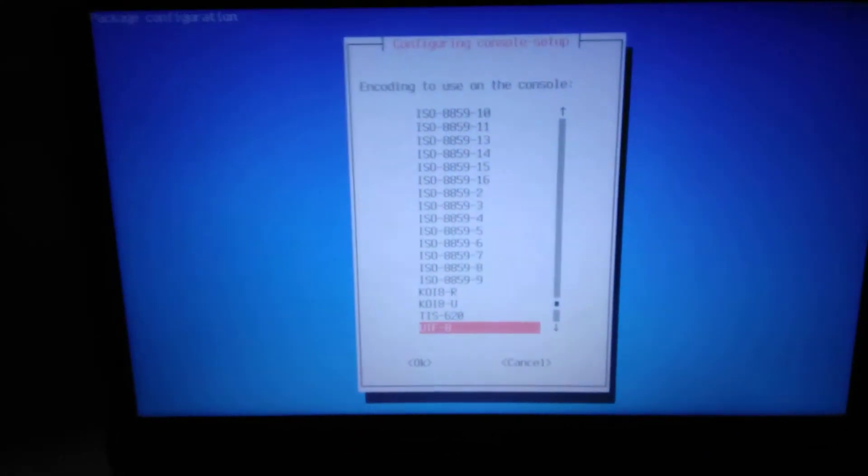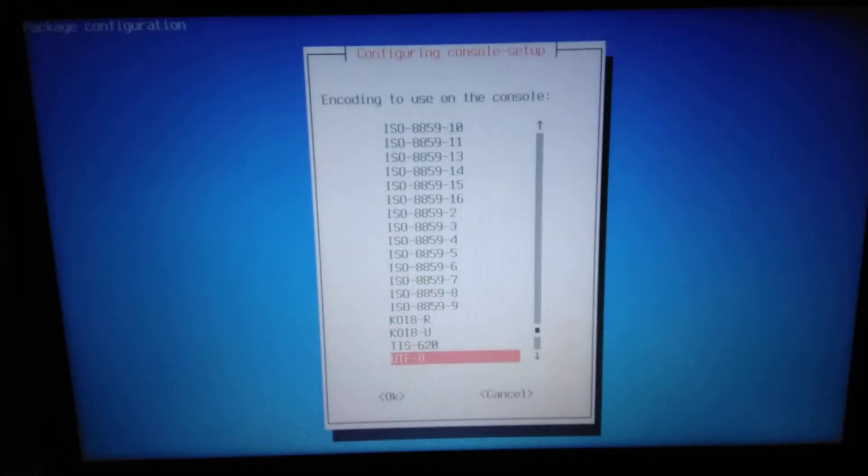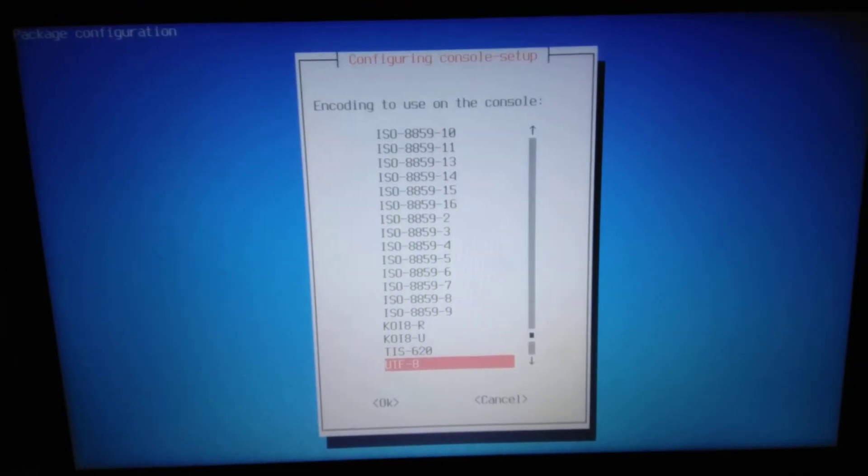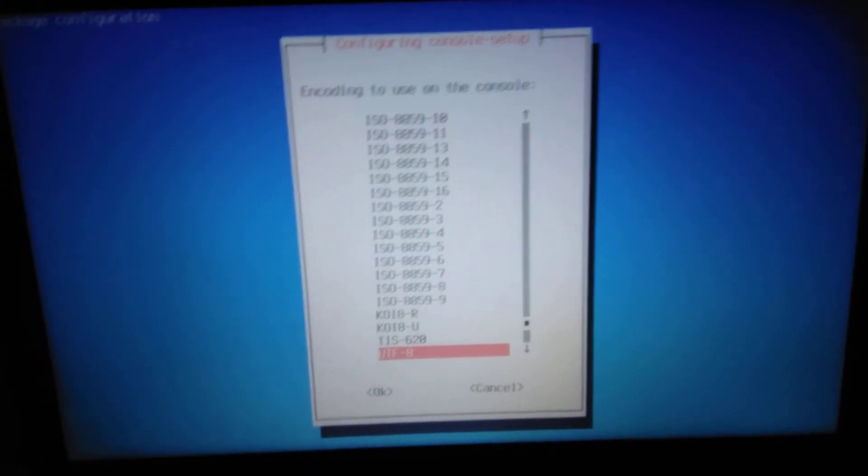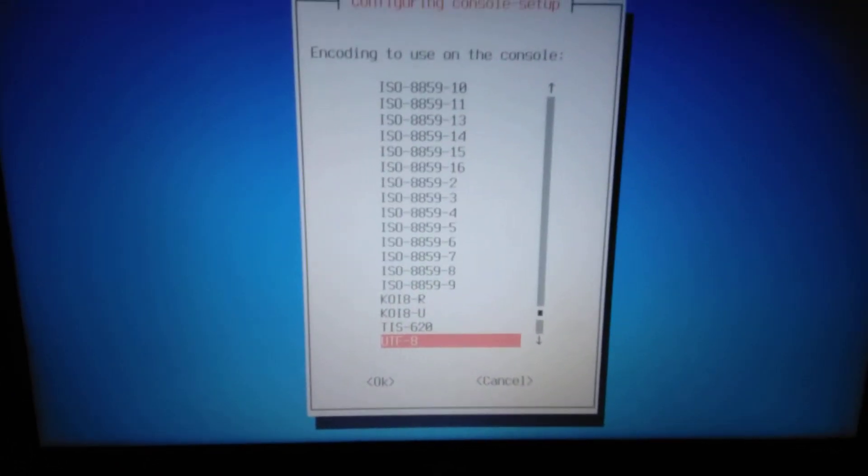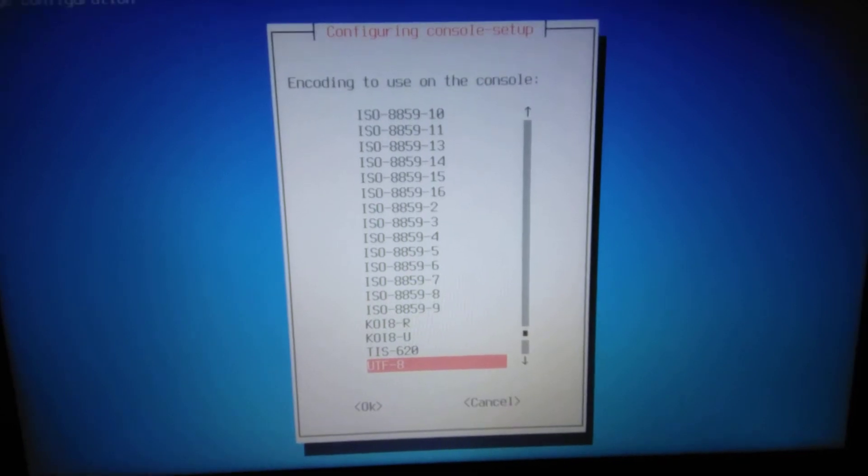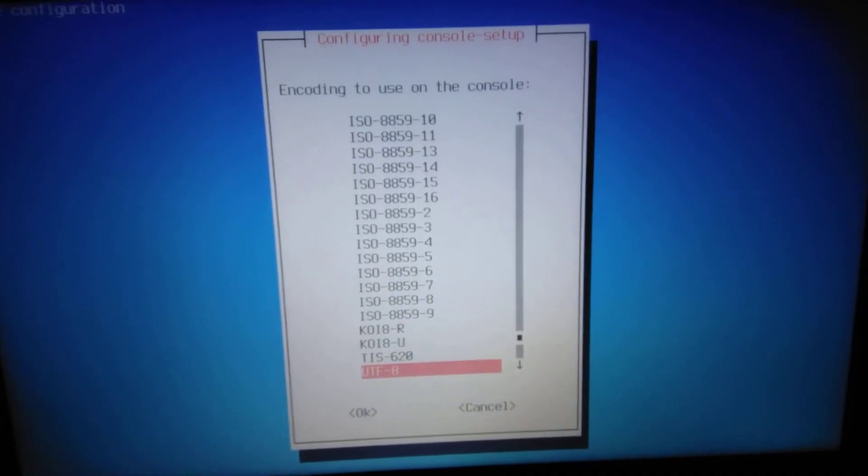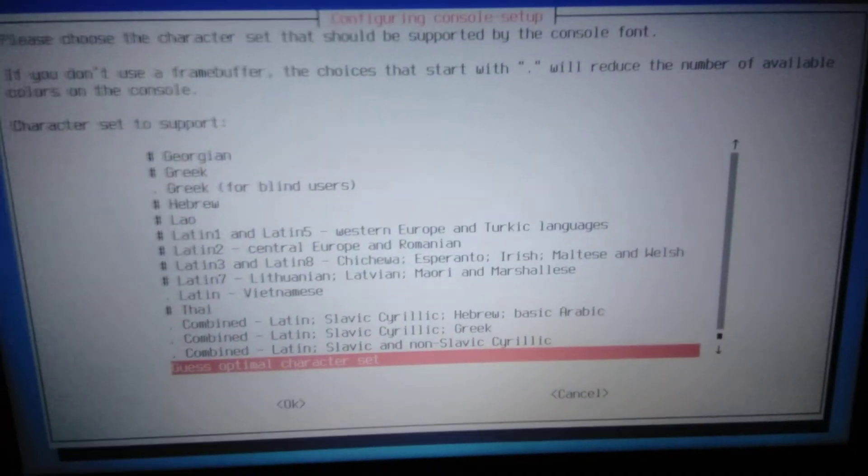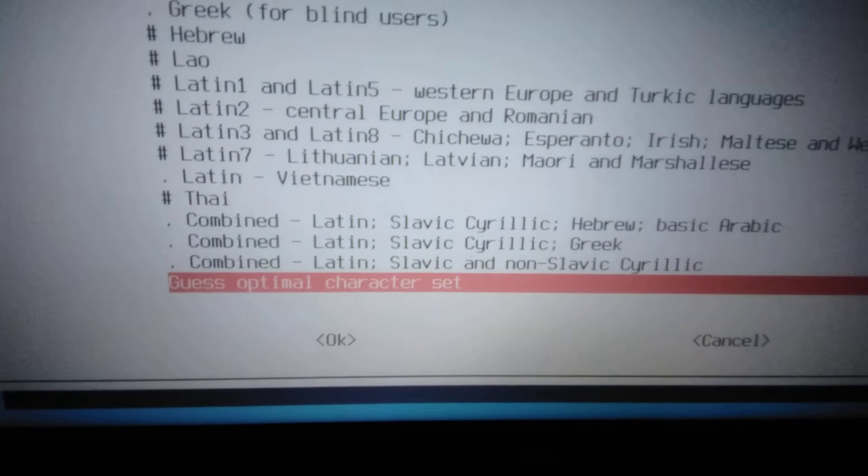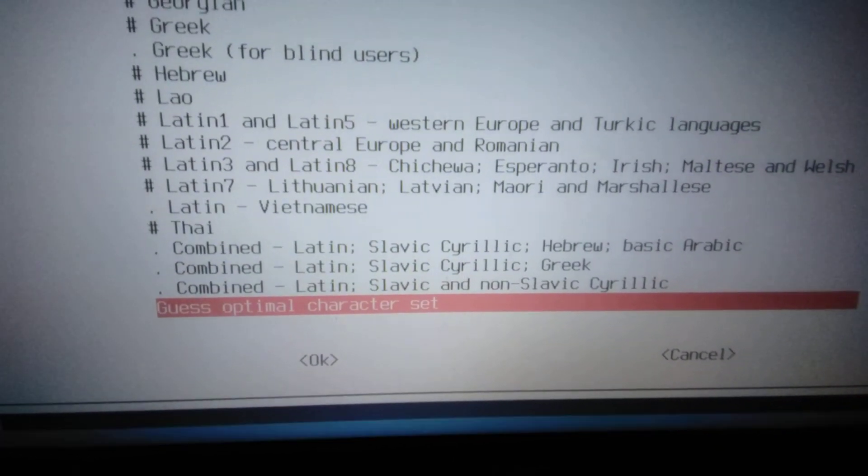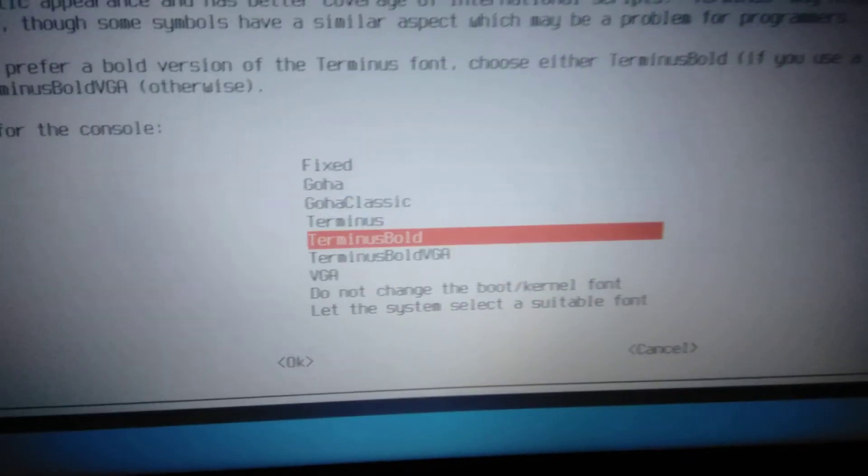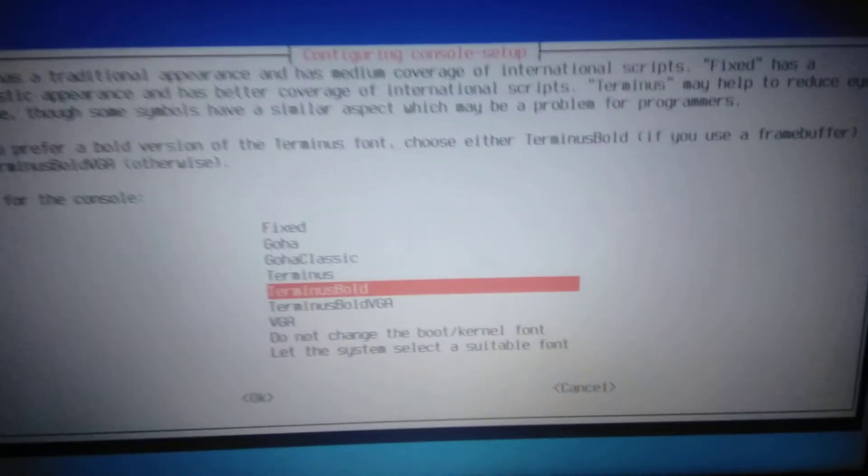If I hit enter here, I'm getting into a fantastic menu for configuring console setup. The encoding to use on console is UTF-8, that's okay. Then the optimal character set, this should be nice.